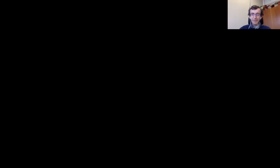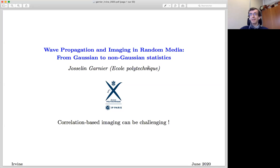Thank you, Knut, for the introduction, and thank you Knut, Katja, and Ankai for the invitation to speak today. As you say, this is a special day for me. My general topic will be about wave propagation and imaging in random media. It may be difficult to do imaging with waves when the waves propagate through randomly heterogeneous media, because the data you collect look very noisy due to multiple scattering of waves.